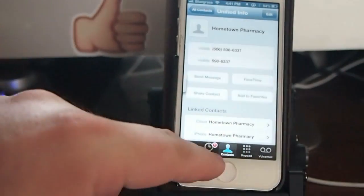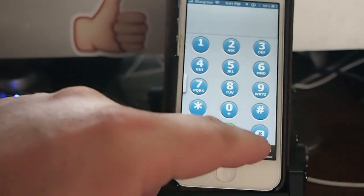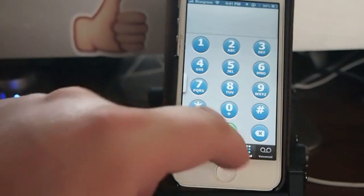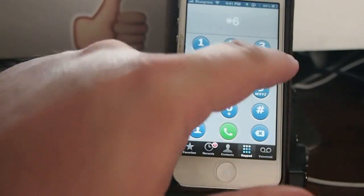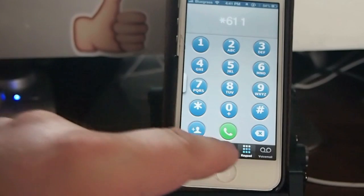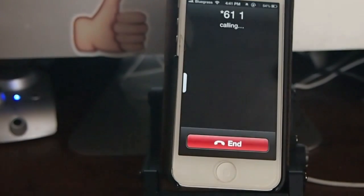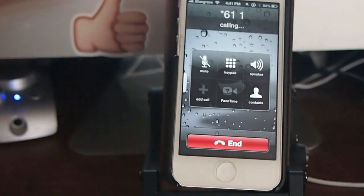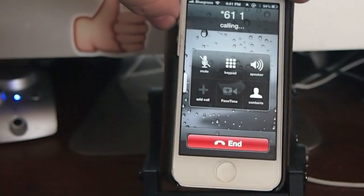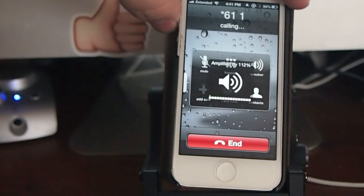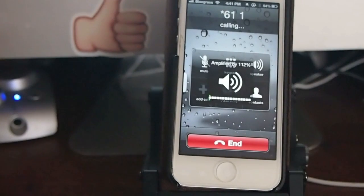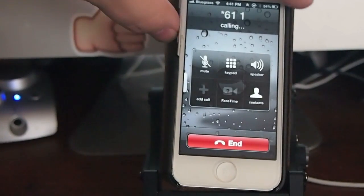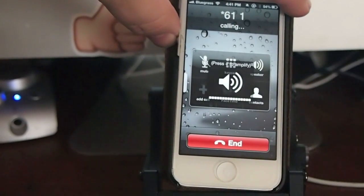And if we go in here to the keyboard and hit star 611, I'm going to call my cell provider. And this is as high as it goes right here, regular volume.